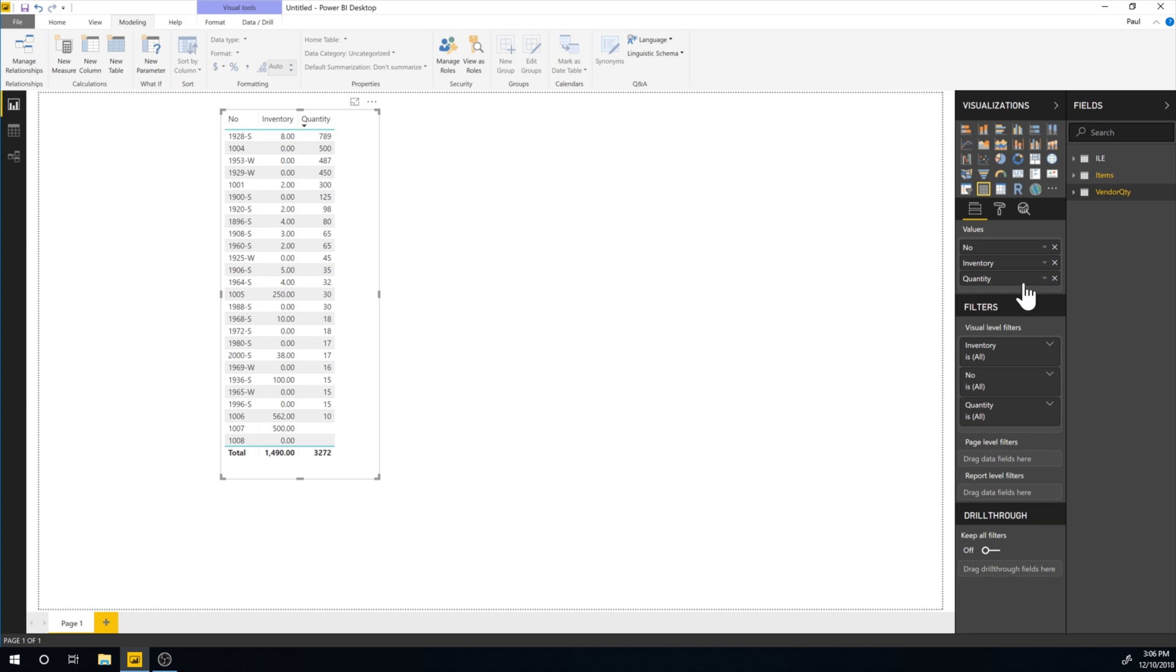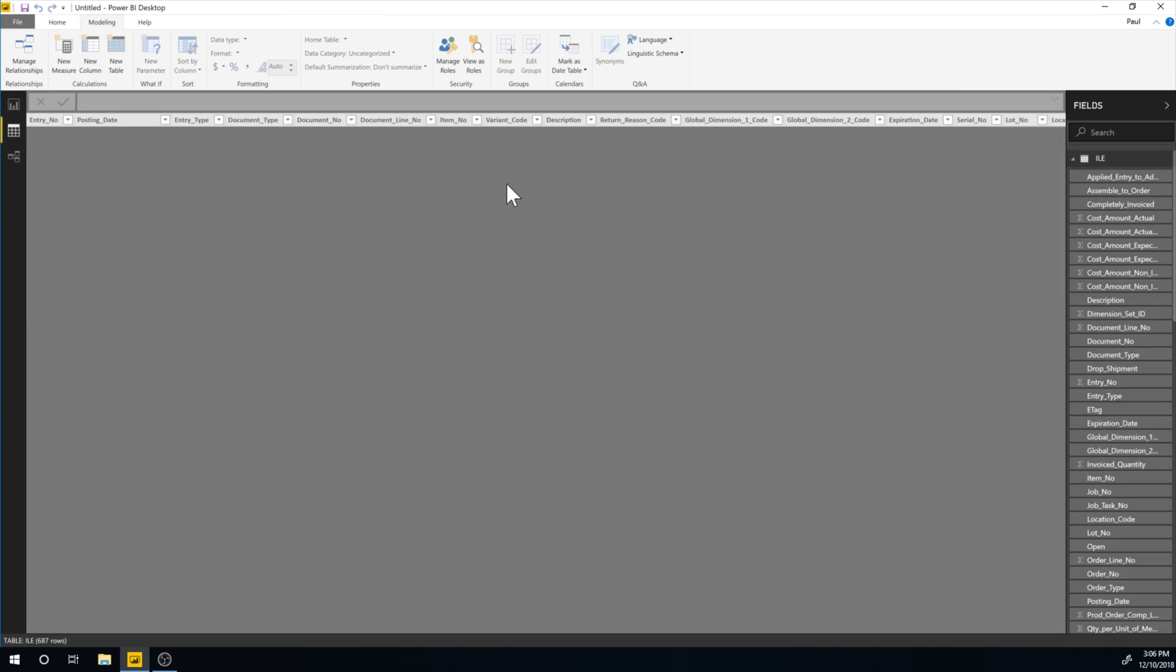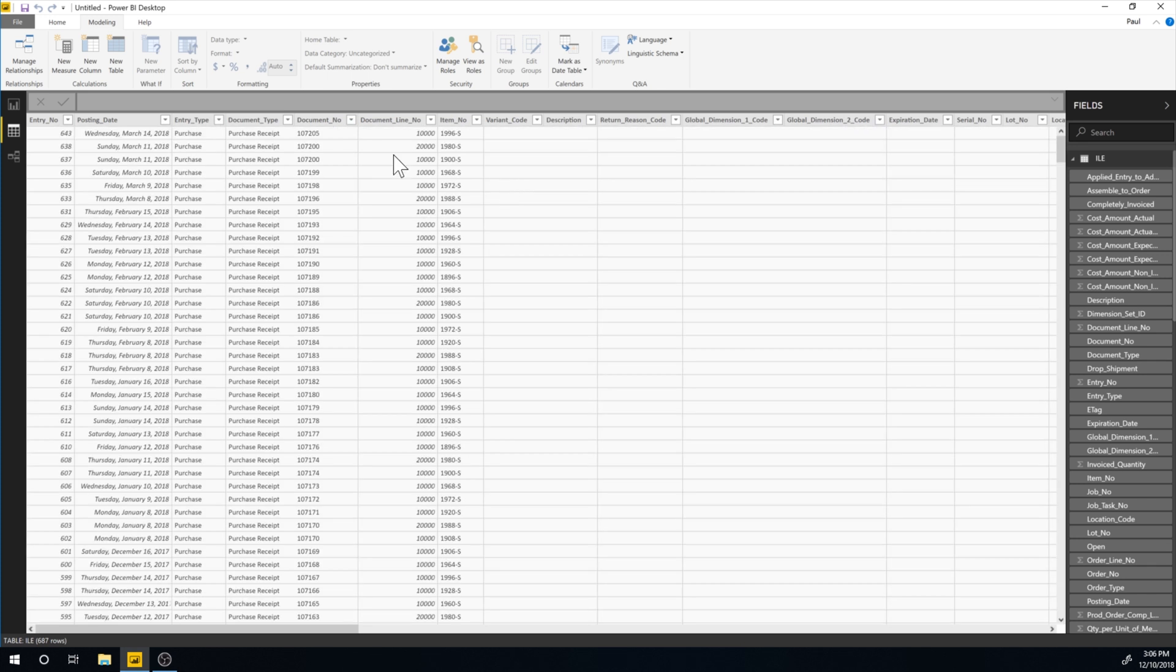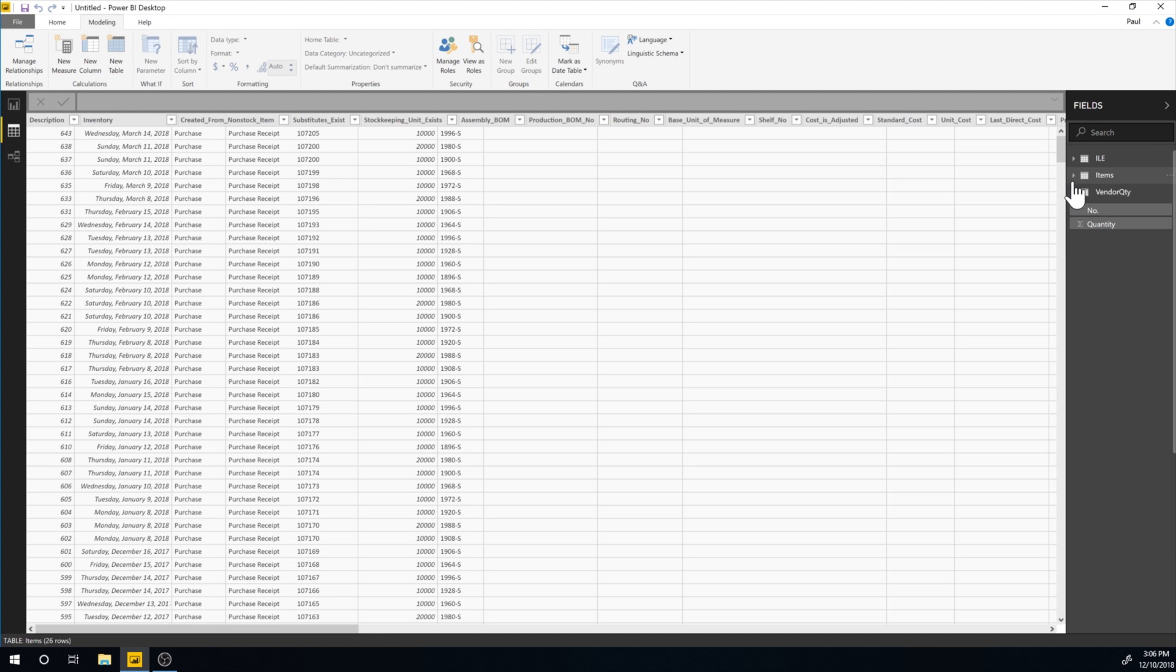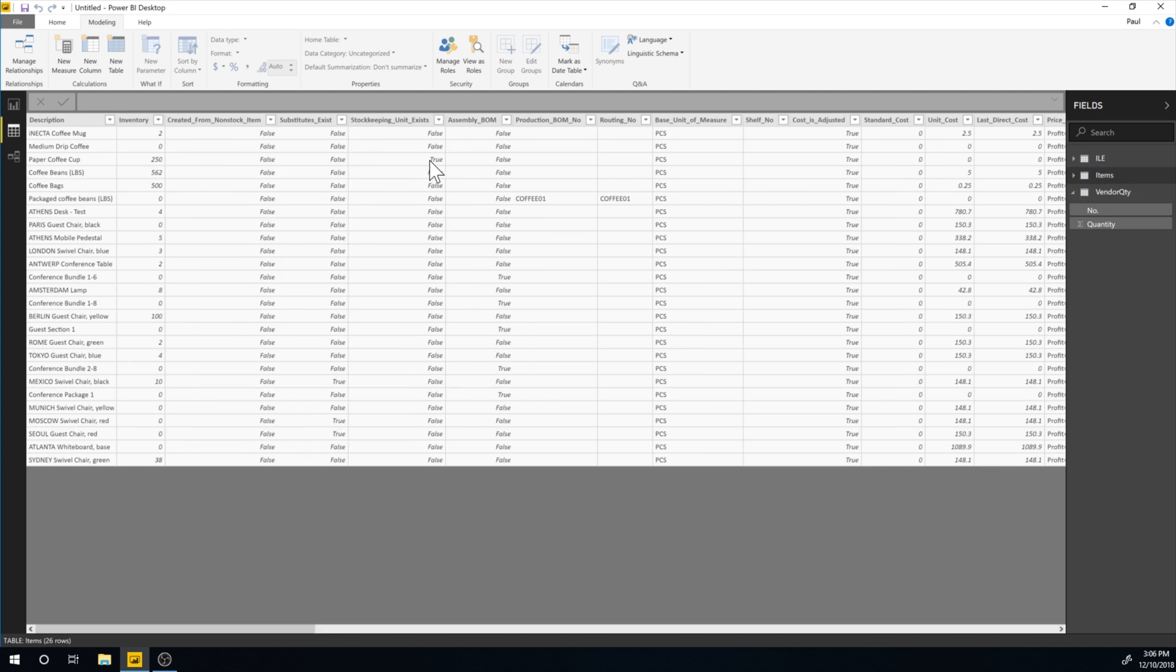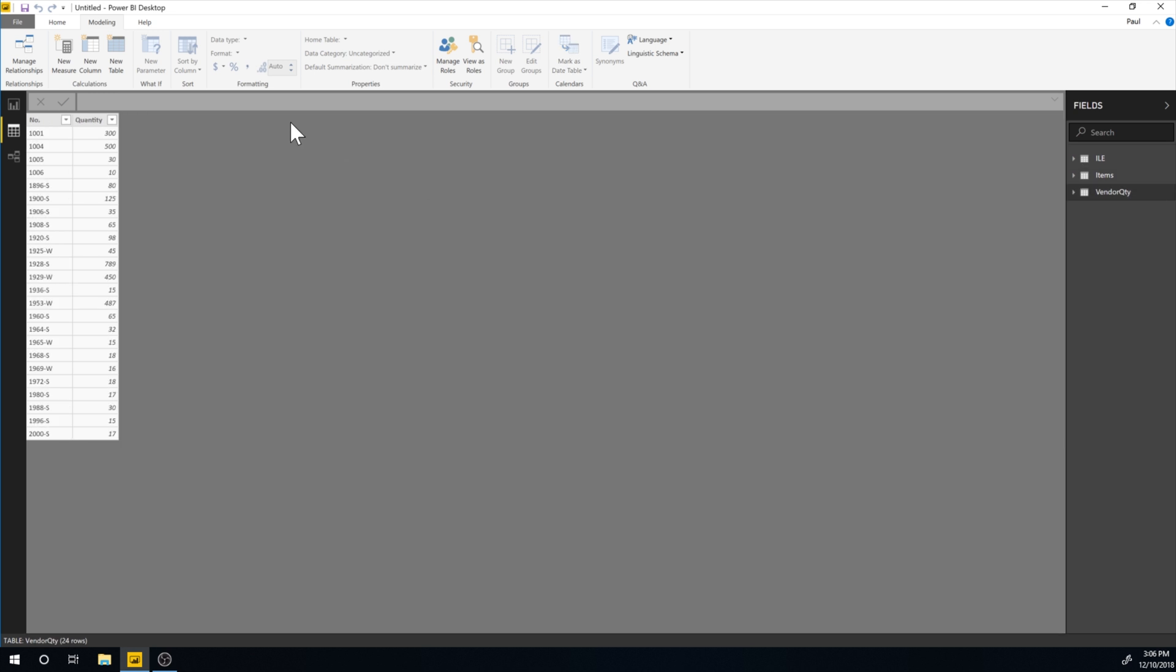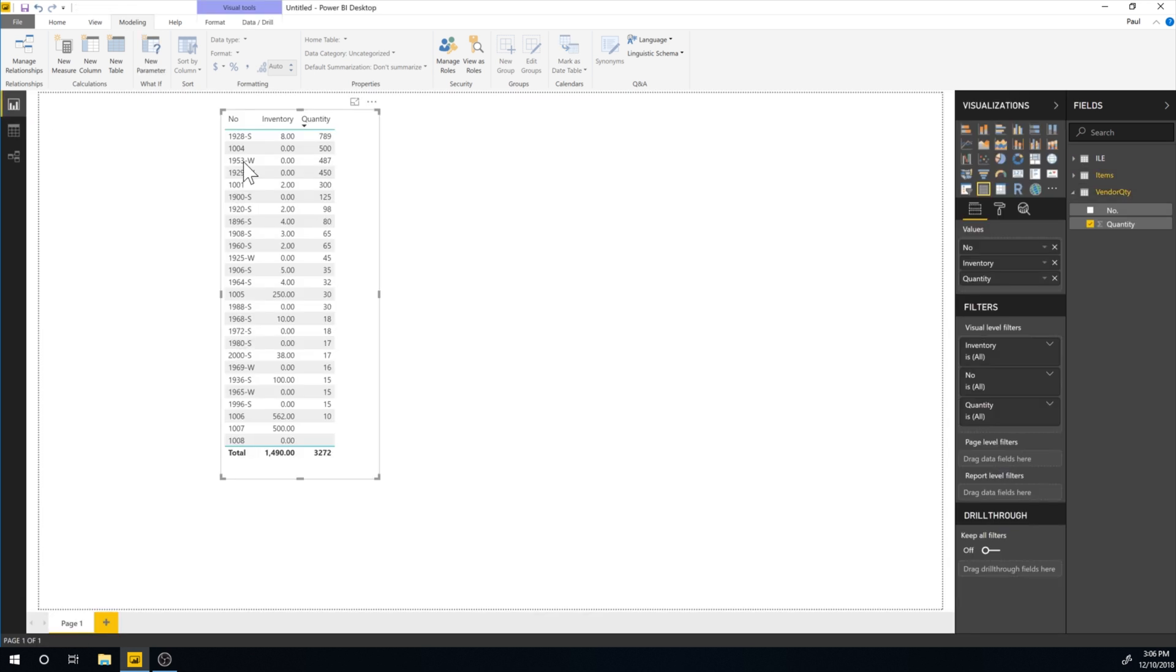So vendor quantity is coming from an Excel sheet. If I take a look here at the data, I can see the data in the tables. And as you can see, this is all looking like ERP data here. And then when I get into vendor quantity, obviously that's just coming from an Excel sheet.